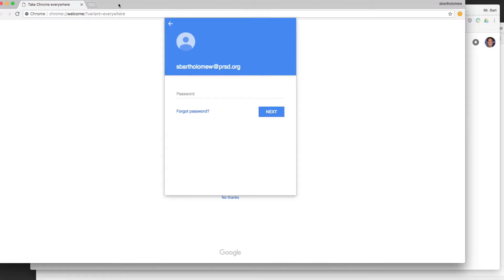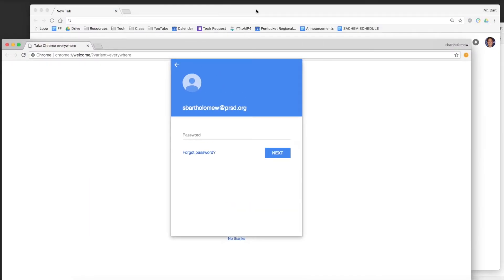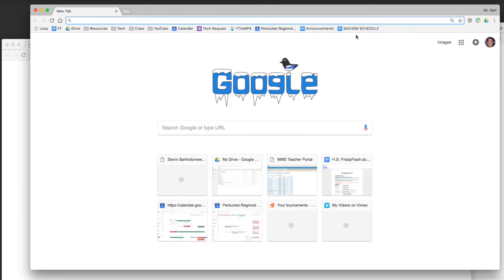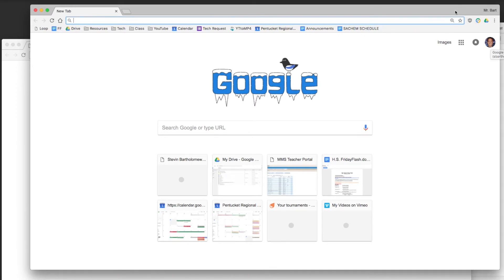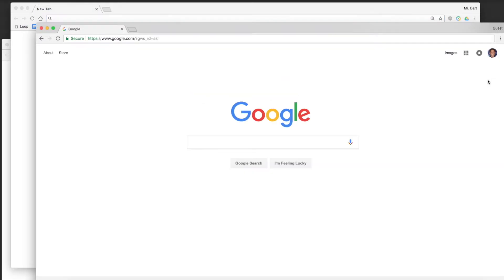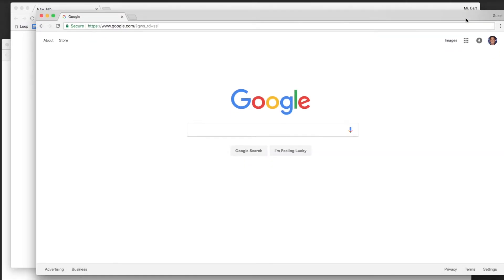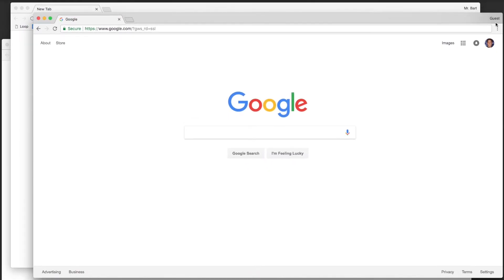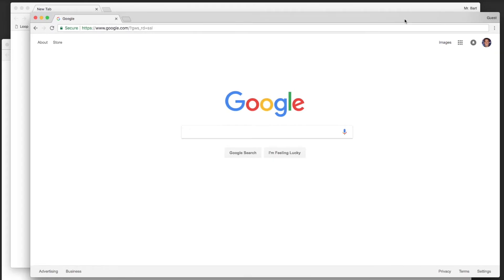So for example here I am, I'm signed in using Google Chrome and just on the web. But under guest I'm only signed in on the web, so my history won't be readily available to me. You can still track it down but it takes a few more steps.